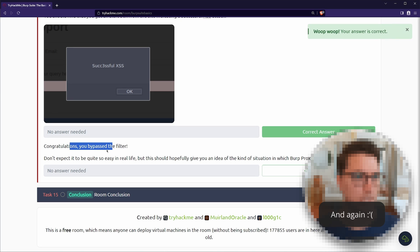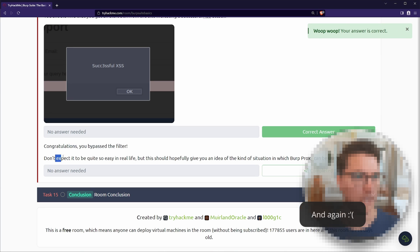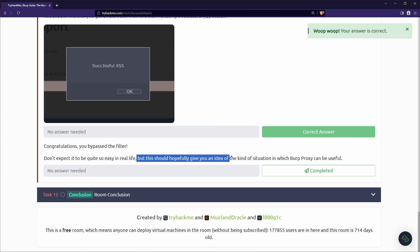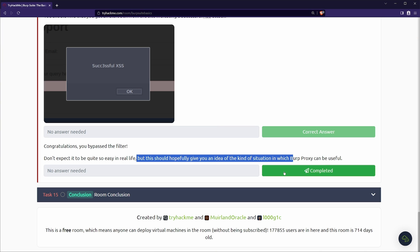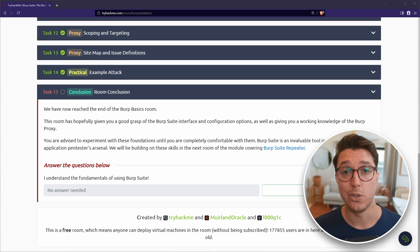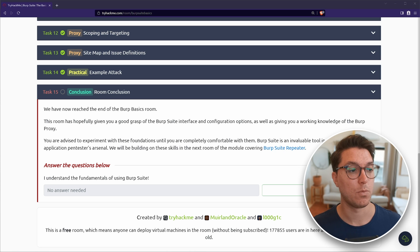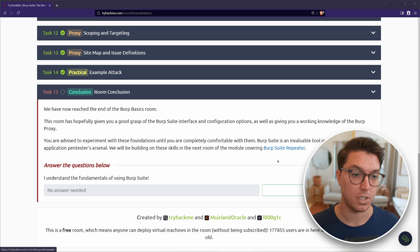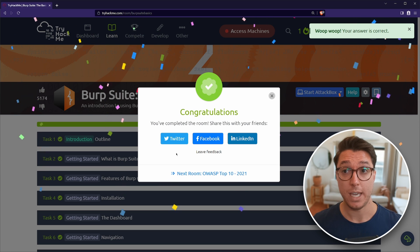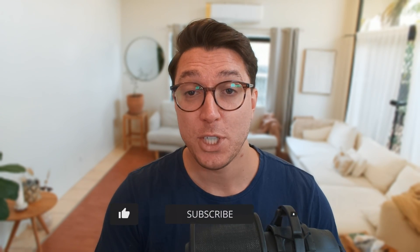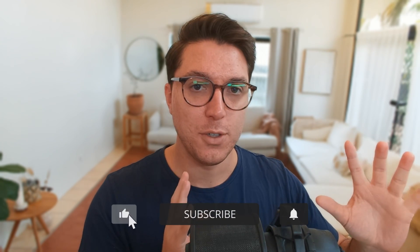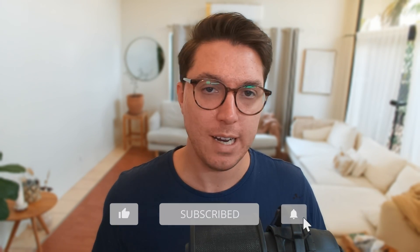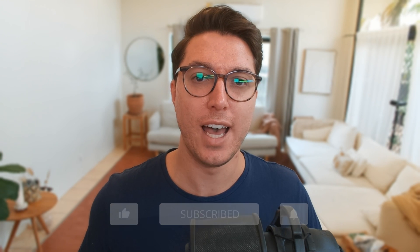Congratulations. You bypassed the filter. Don't expect it to be quite that easy in real life, but this should hopefully give you an idea of the kind of situation which Burp proxy can be useful. Definitely. And that takes us to the end. That is the room conclusion. So there's more rooms to cover. So thank you so much for watching. Don't forget to do all that YouTube stuff. I appreciate everyone's comments as I've been a little bit AFK for the past few weeks. Thanks again and I'll see you in the next video.